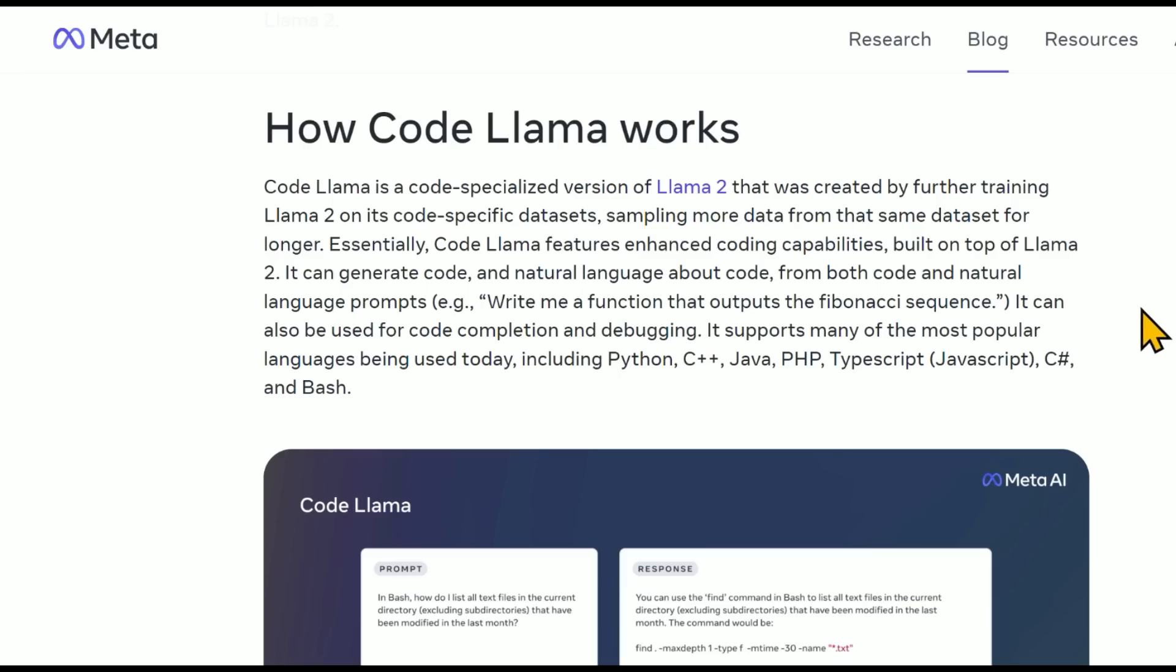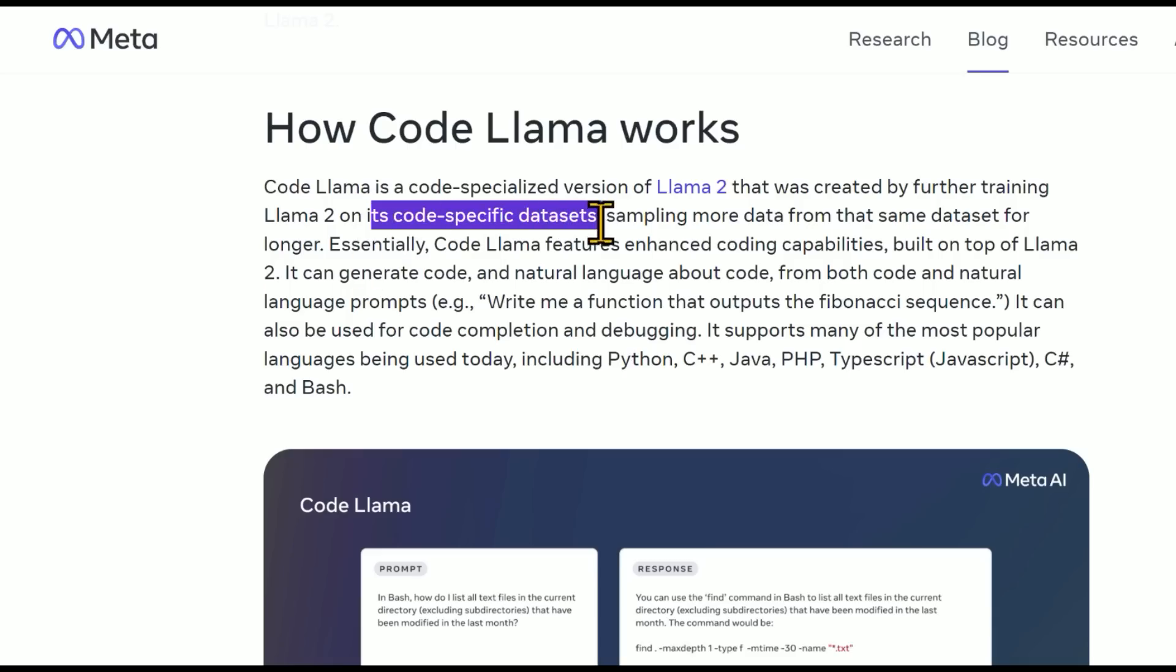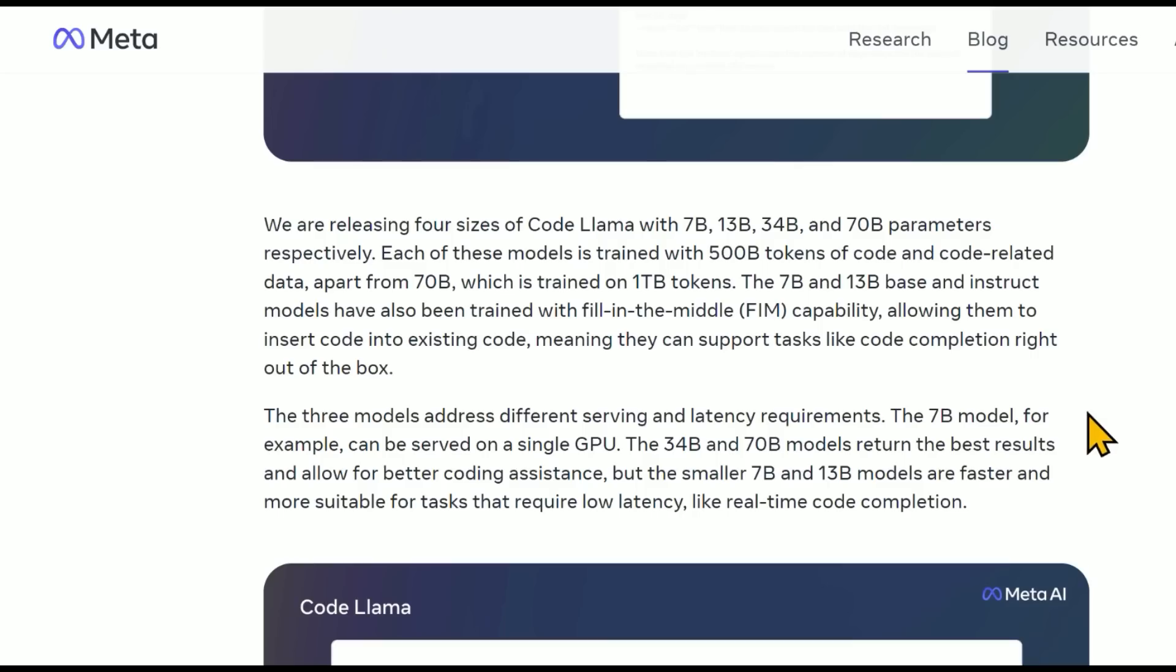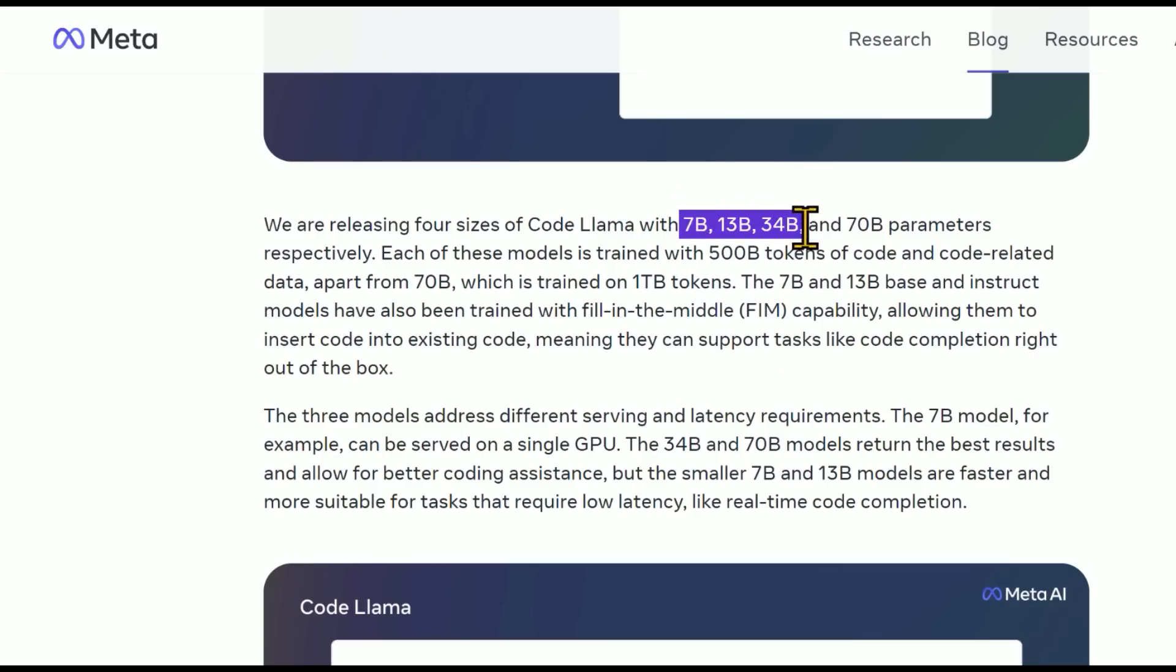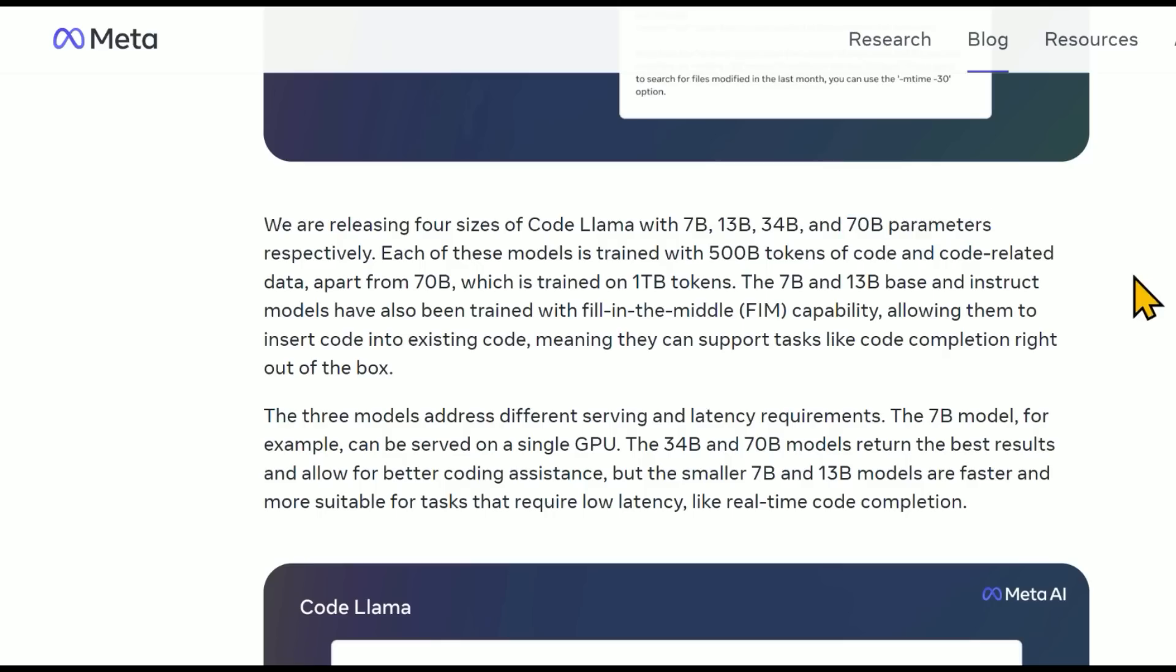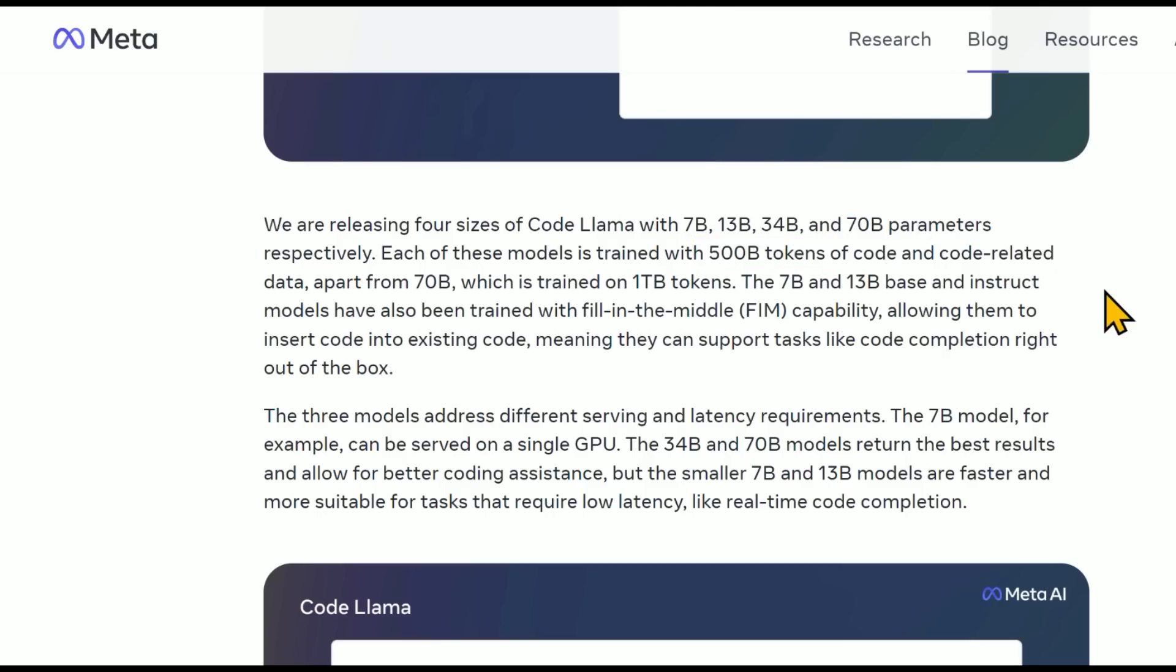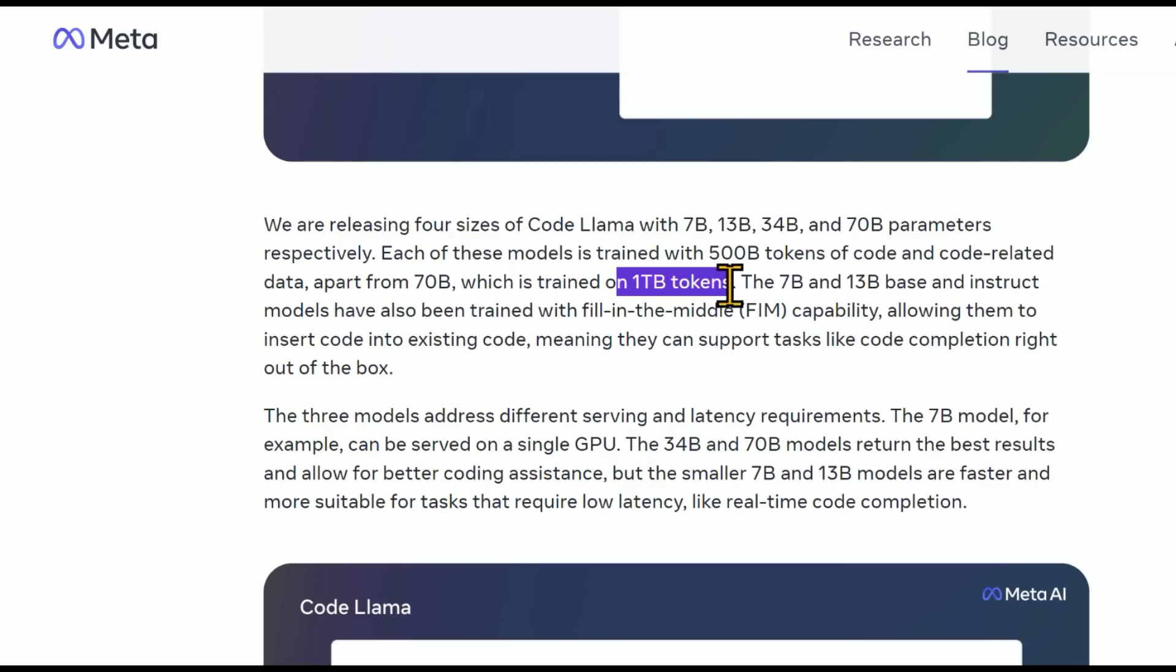And basically how it works is CodeLlama is a code-specialized version of Llama 2, further trained Llama 2 on its code-specific datasets. And so they've been releasing various sizes of CodeLlama of 7 billion, 13 billion, 34 billion, and now finally 70 billion parameters. And each of these models is trained with 500 billion tokens of code and code-related data, except for the 70B, which is trained on 1 trillion tokens.